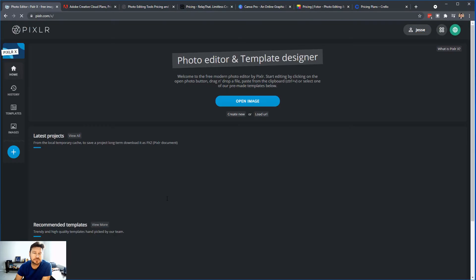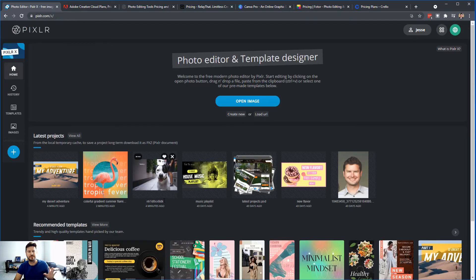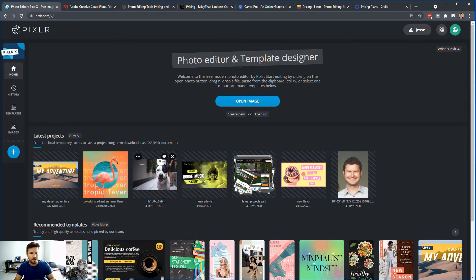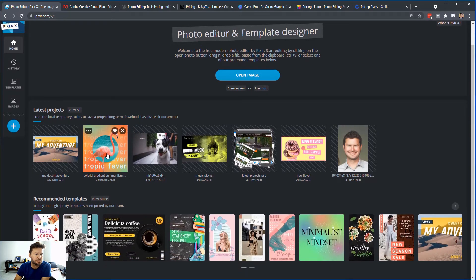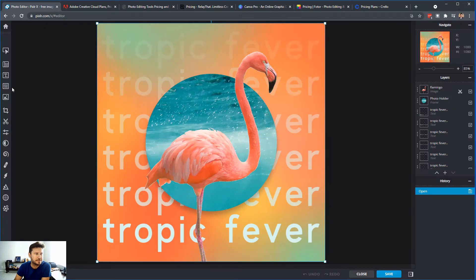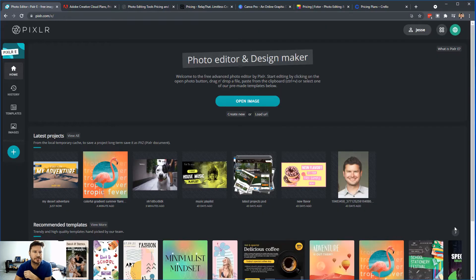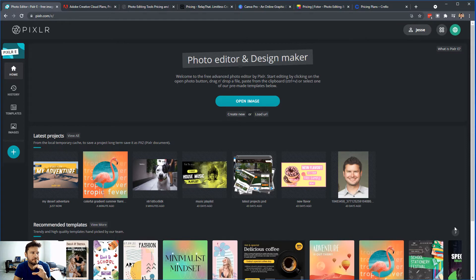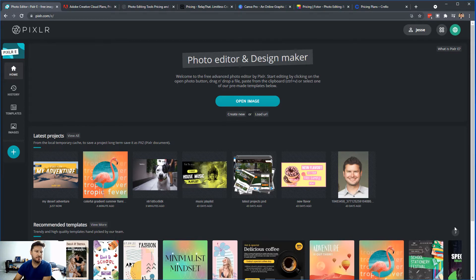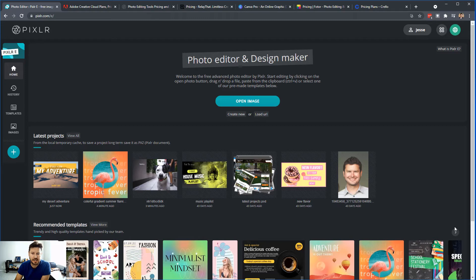PixlrX, which is just the graphic design editor, it's more simplified. You don't have as many tools, but let's choose this template. You're going to see that you have less tools to work with. So how you can tell, one way you can tell if you're in PixlrE or PixlrX, is by the tools that are on the left-hand side of your dashboard.